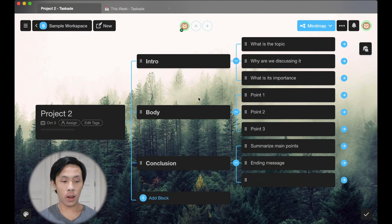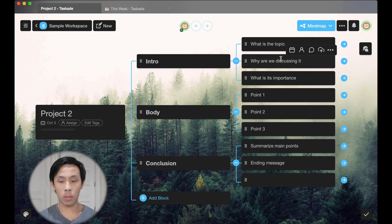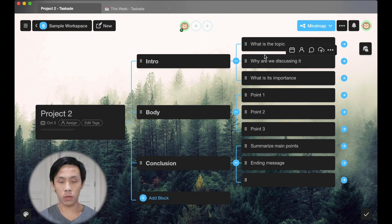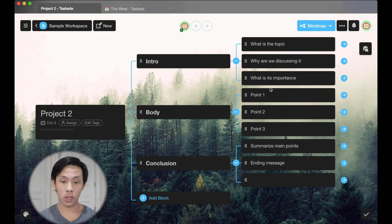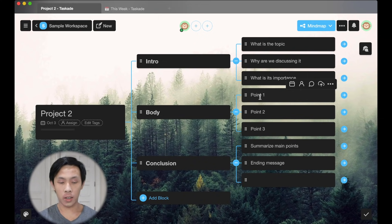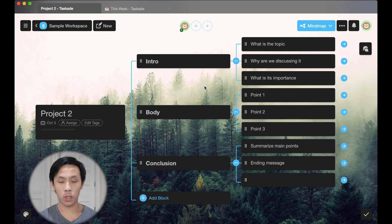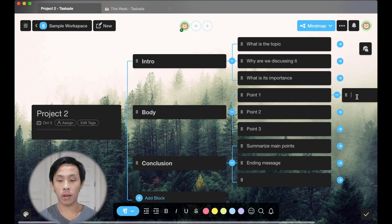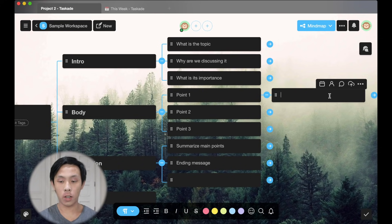As you can see here, I have a sample of what the mind map looks like. Here we have the intro and I can break it into blocks where I can show further points of what I'm going to include in the intro, such as what the topic is, what we're discussing, and why it's important. And here I can include my points — point one, point two, point three — to support what I'm discussing in the essay, and I can further break it down by adding more blocks below.